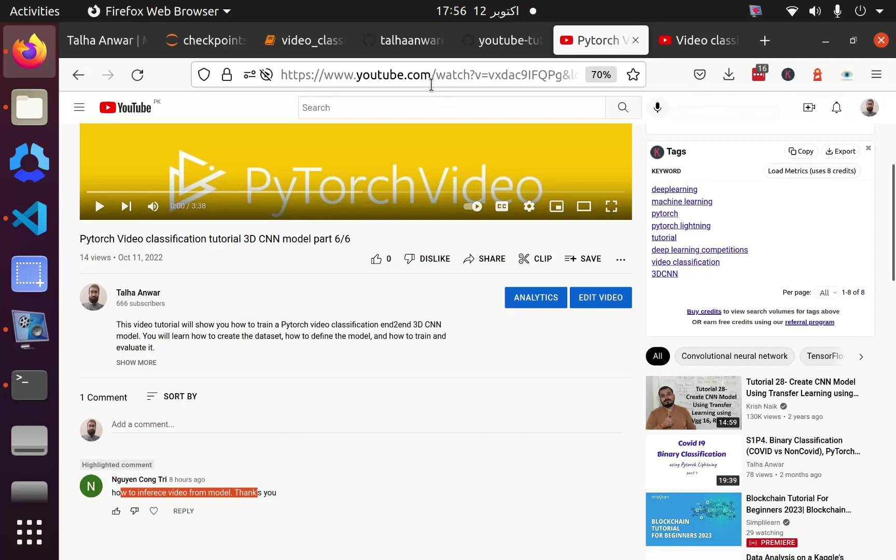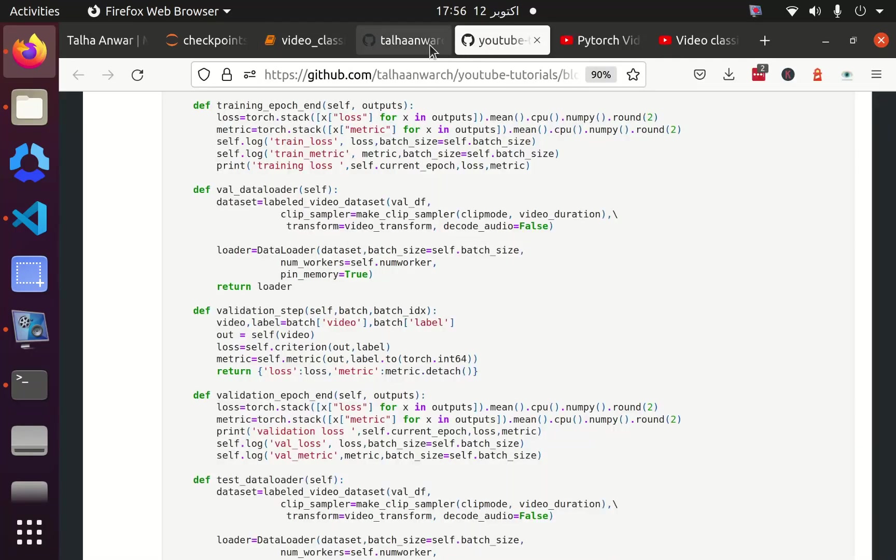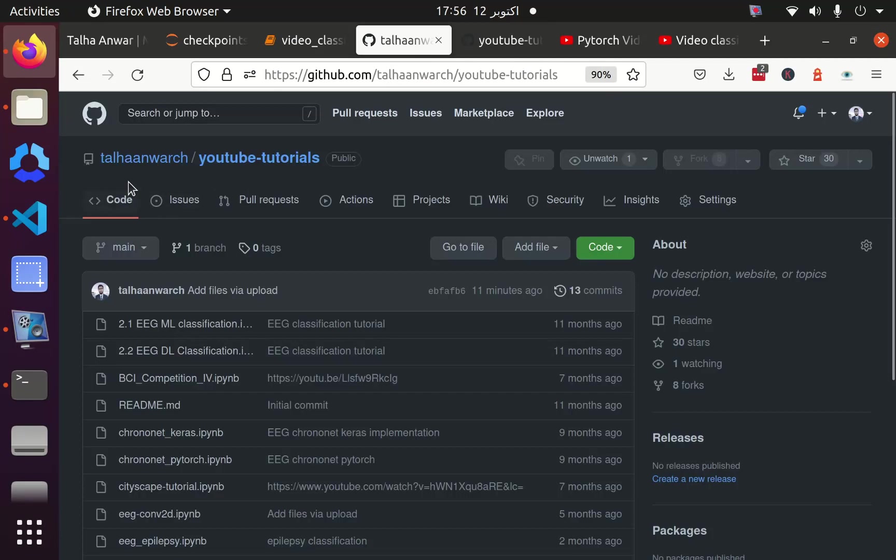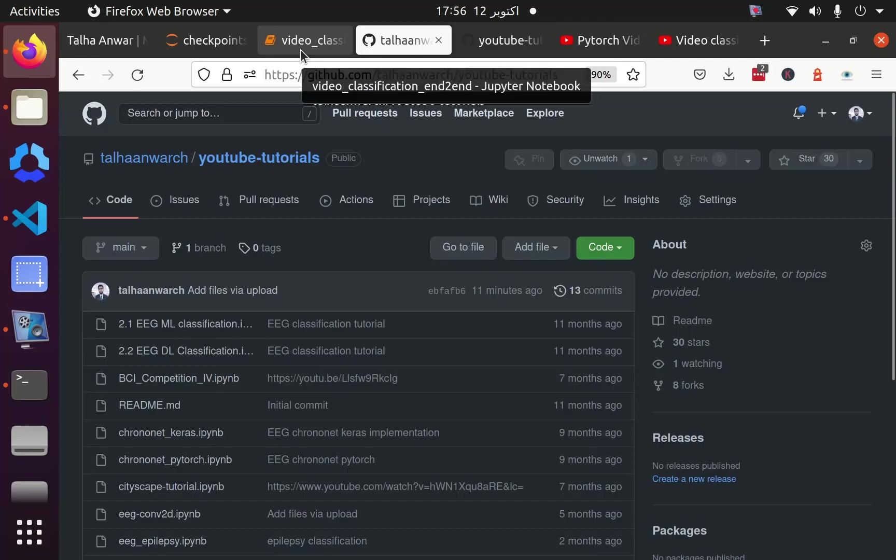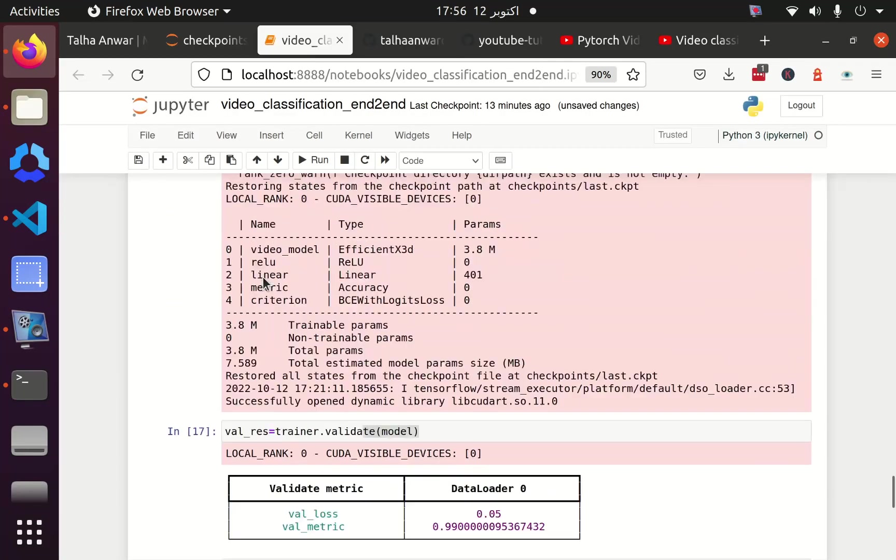You can get the notebook which I am going to start from this repository, Talha Anwar YouTube tutorials. You can get the link in the description. And let's start from the code.